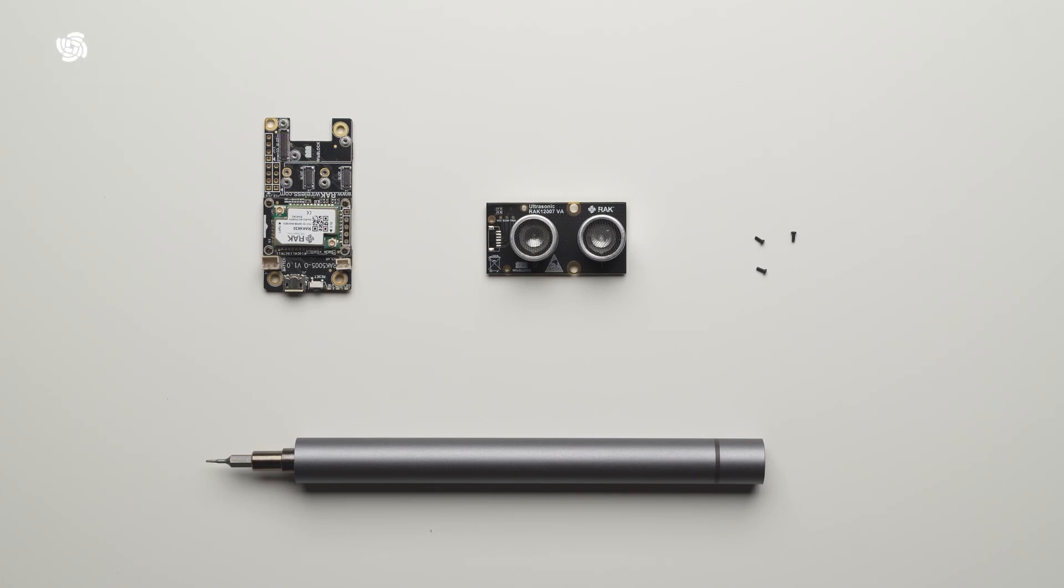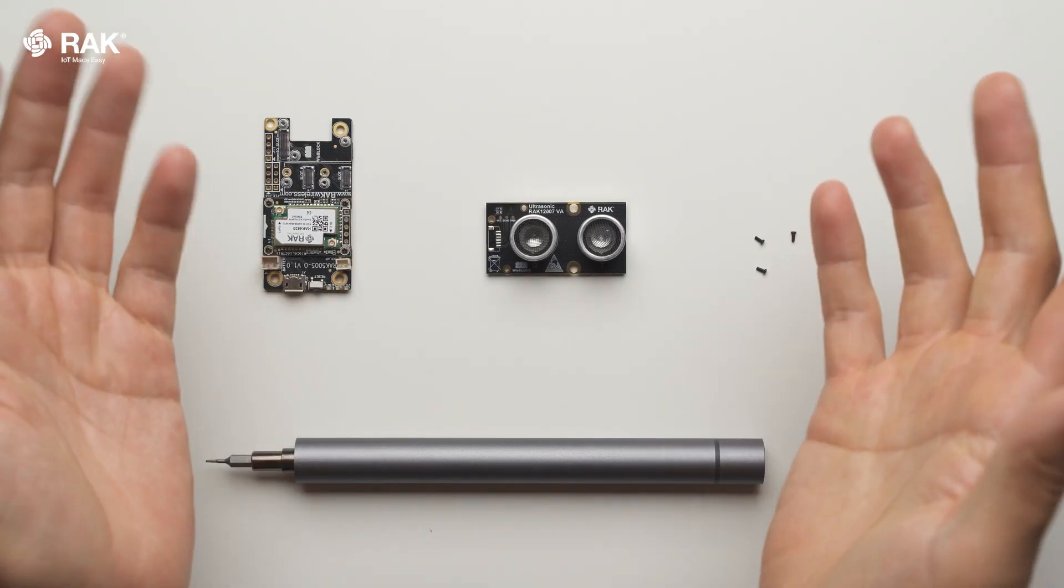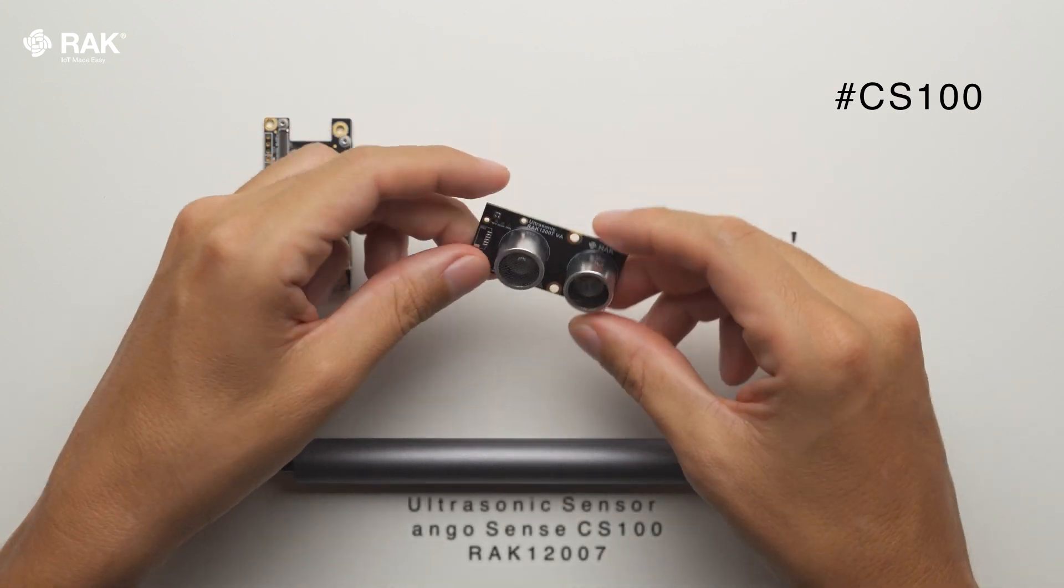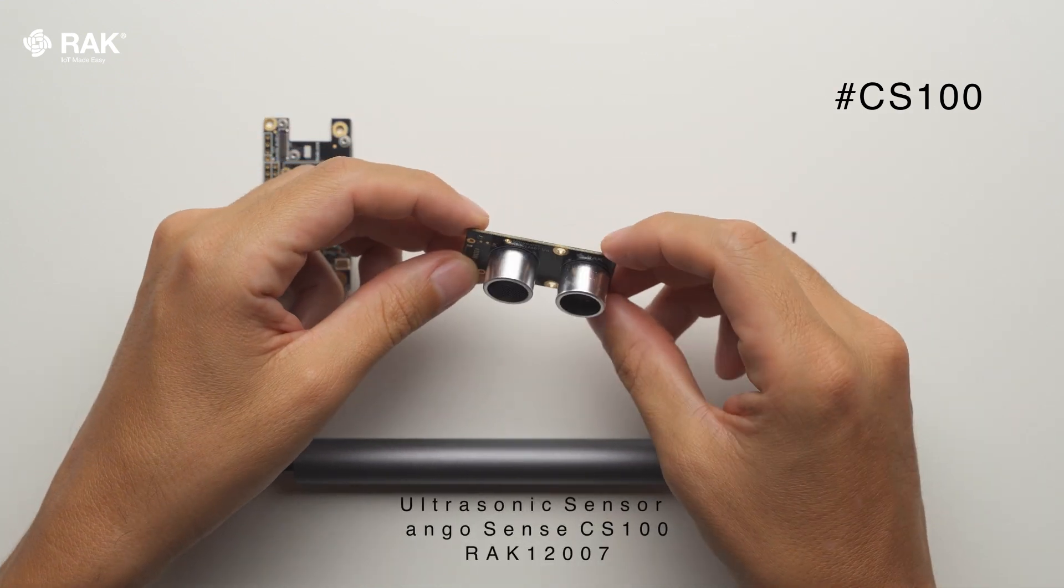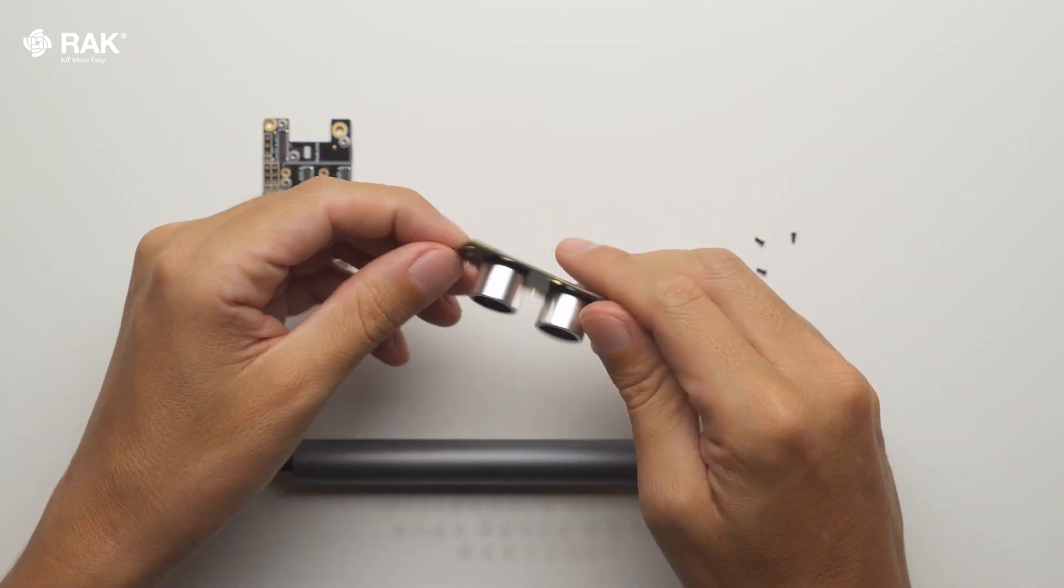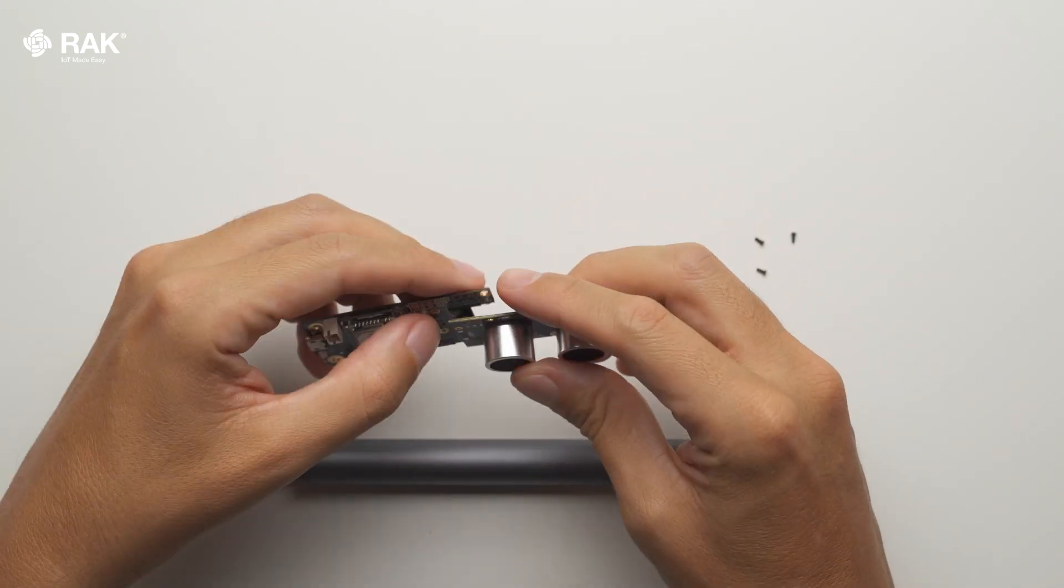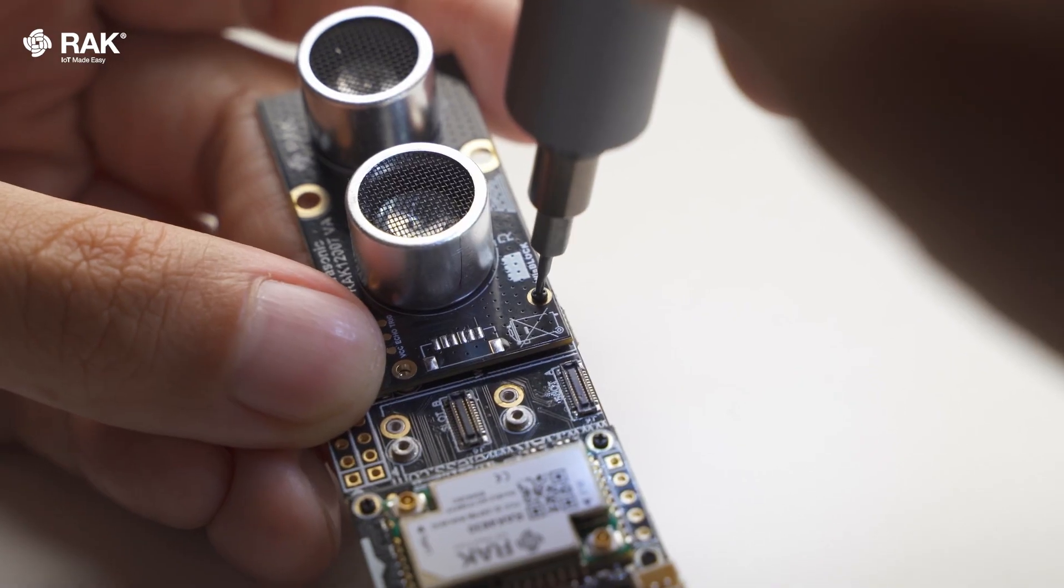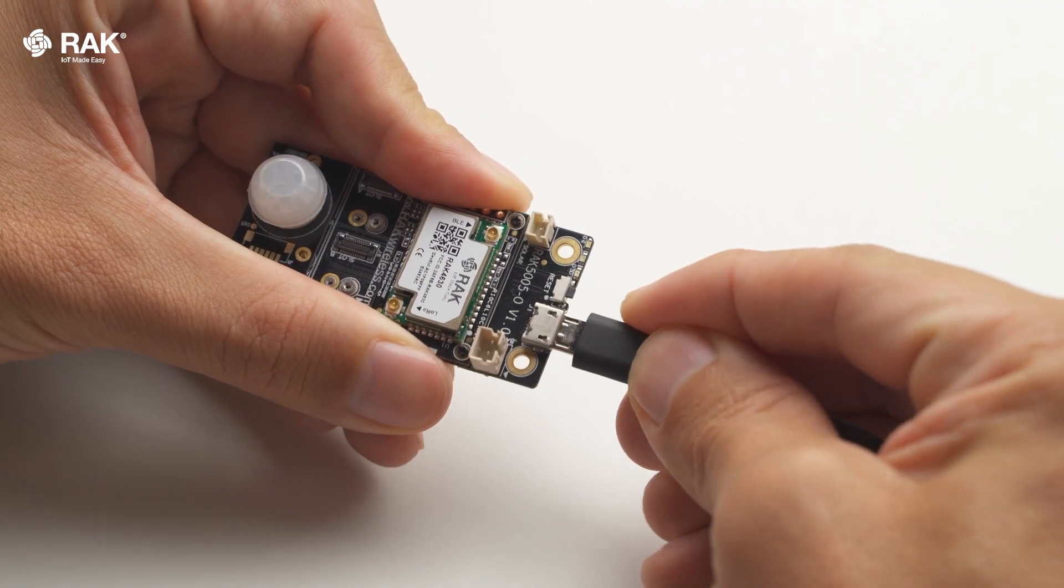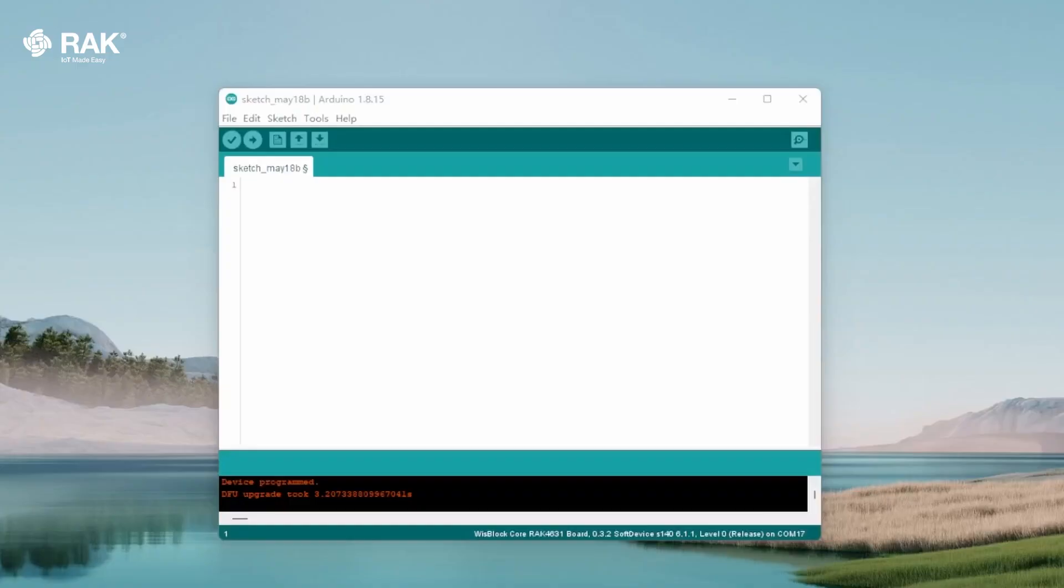How to set up an ultrasonic sensor with Arduino. In this video I will use the RAC12007 ultrasonic sensor. Attach the RAC12007 onto the WispBlock baseboard and core. Connect by USB and open Arduino.